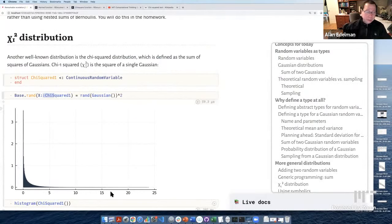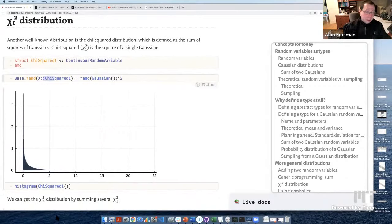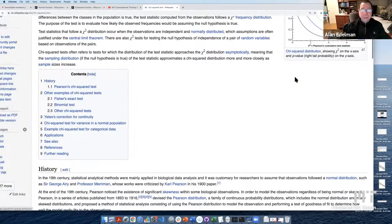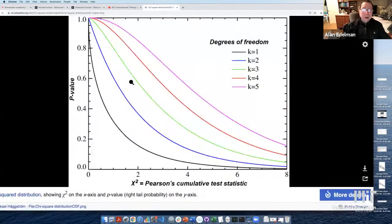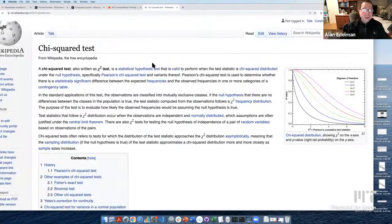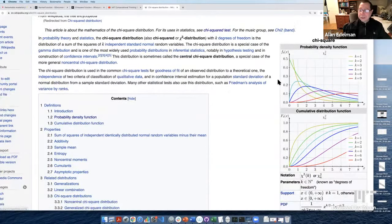This is a further example of generic programming — you can stick in floats, integers, or symbolic variables, and instead of things breaking, they still work. When that happens, it's a joy: you weren't planning to do symbolic computing, you were planning numerical computing, but it works anyway. We'll have more to say about symbolics, but I just wanted to give you a peek.